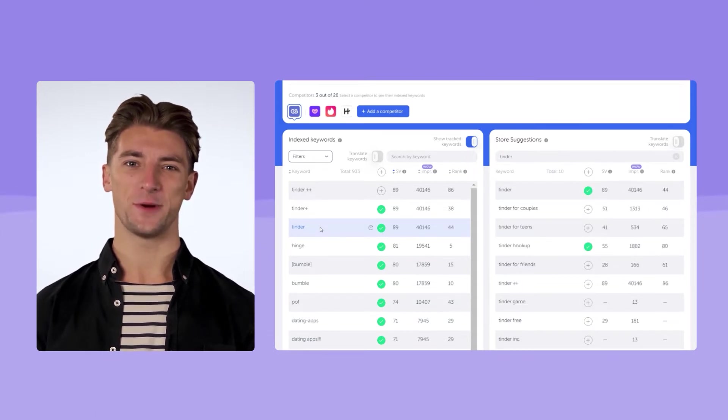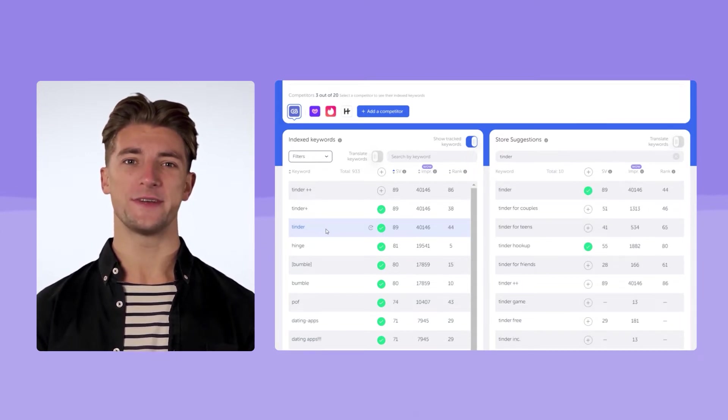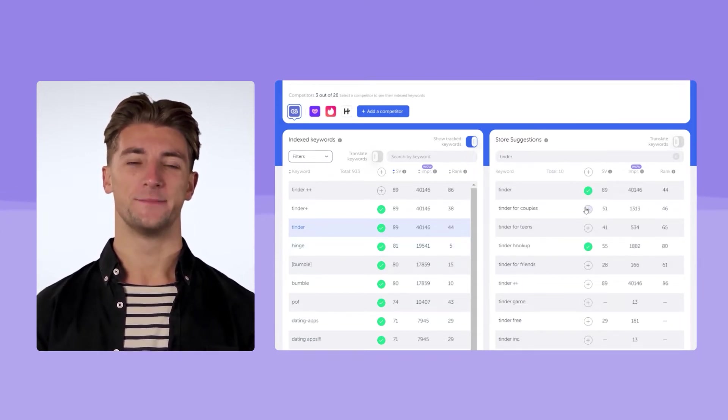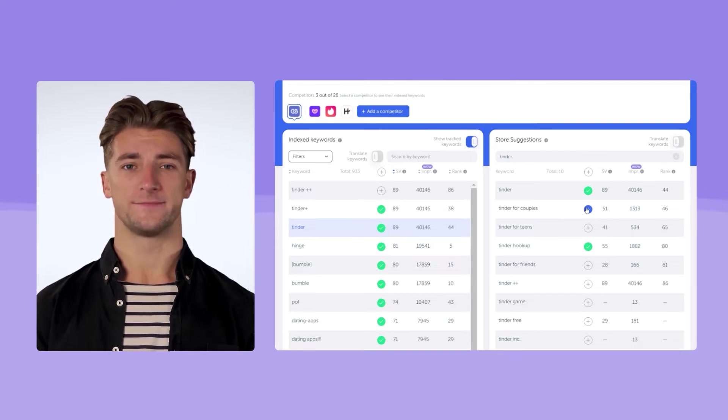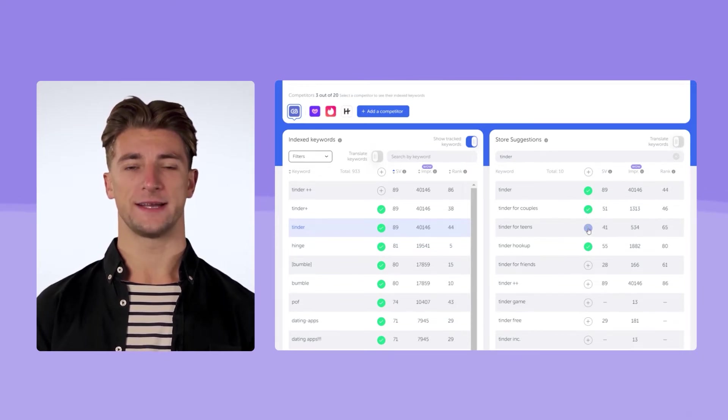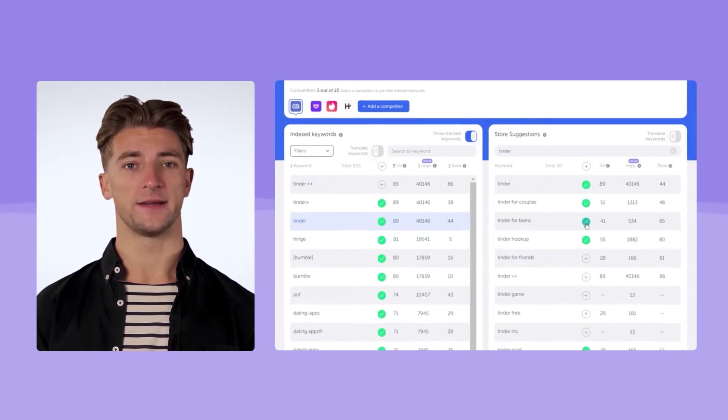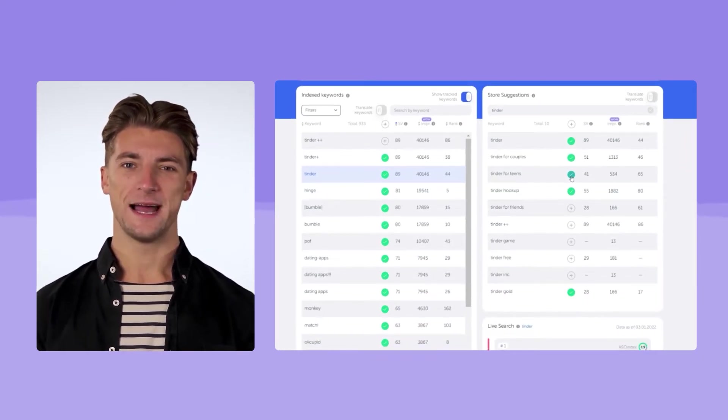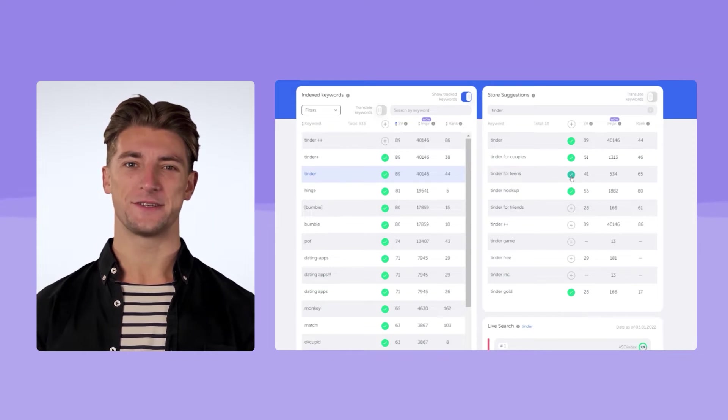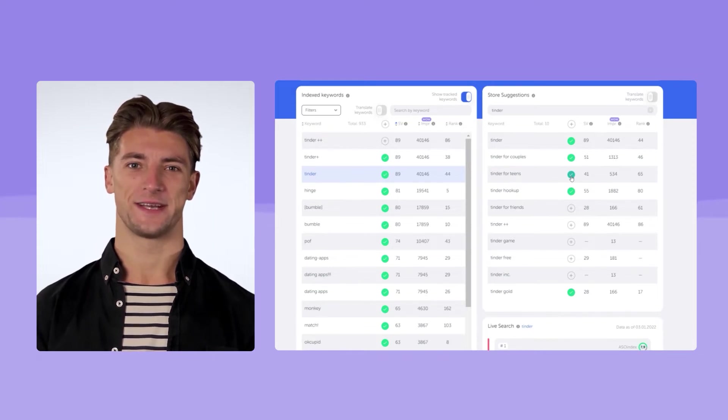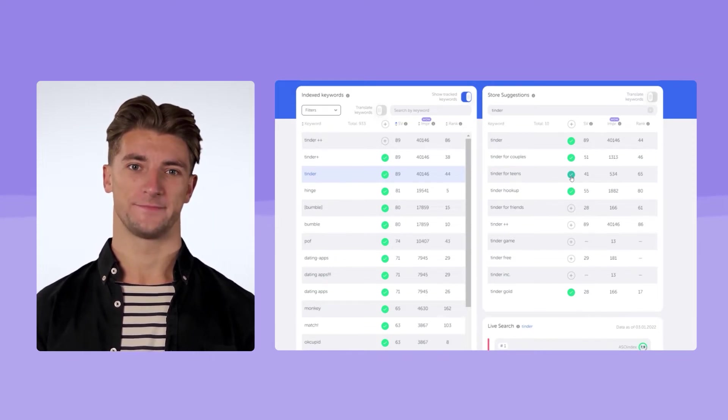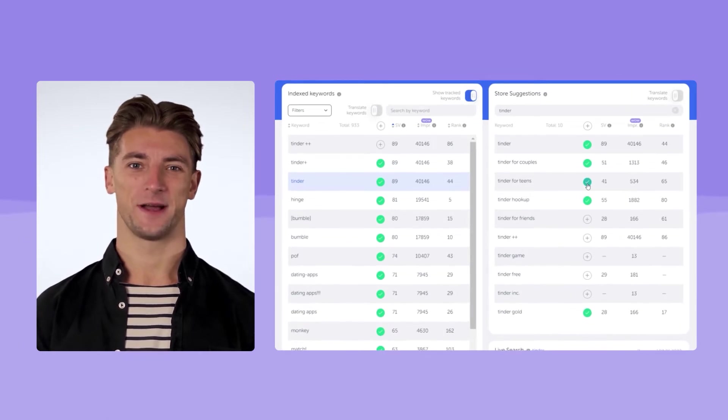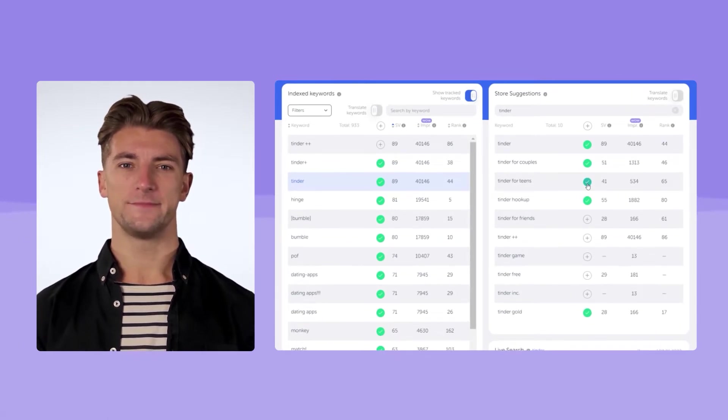There are a lot of branded keywords here. Hinge, Bumble, Match, Plenty of Fish. When you click on these keywords in the right block, you will see suggestions, App Store suggested terms that users see when entering a certain search query. At this step, add all the keywords that seem relevant to you.